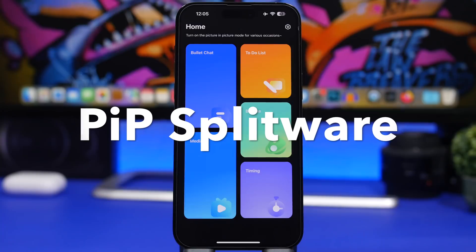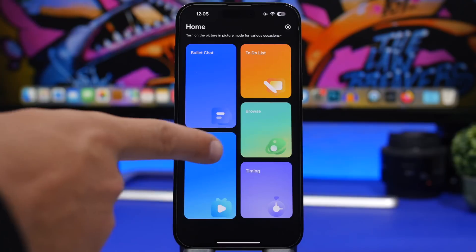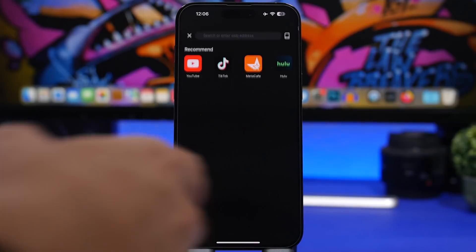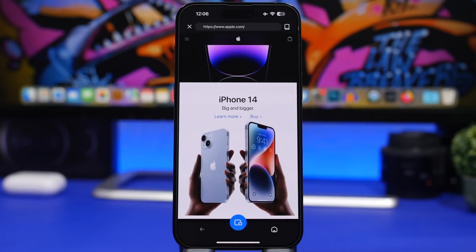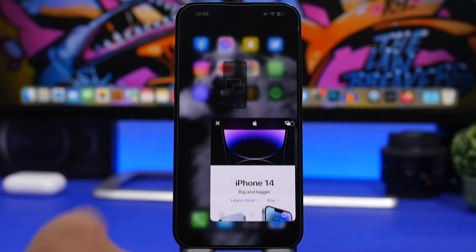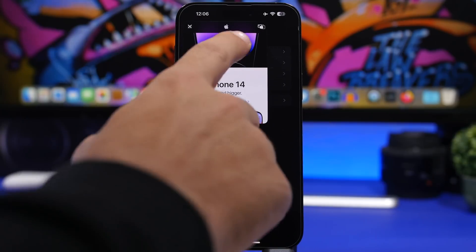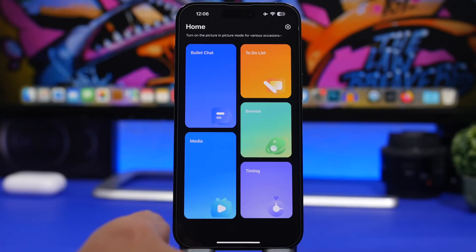Picture in Picture Splitware is the next app. It utilizes the picture-in-picture feature of iOS to let you put anything you want in PiP mode — your media, bullet chat, to-do list, browser, or a timer. You can have a website displayed in picture-in-picture mode. Just browse to a site like Apple, place it in PiP mode, resize it, put it anywhere you want, or hide it. Then switch to Messages and the website is right there. You can also use it with a to-do list, bullet chat, or anything you want.